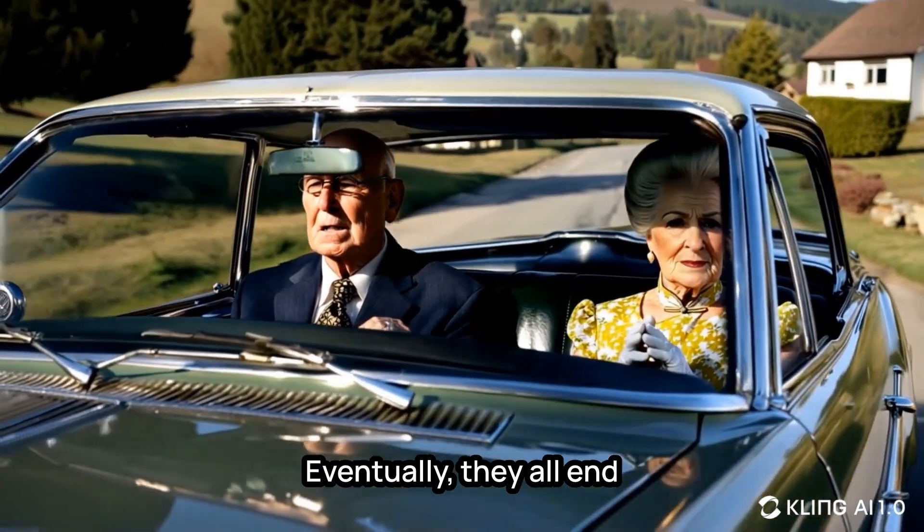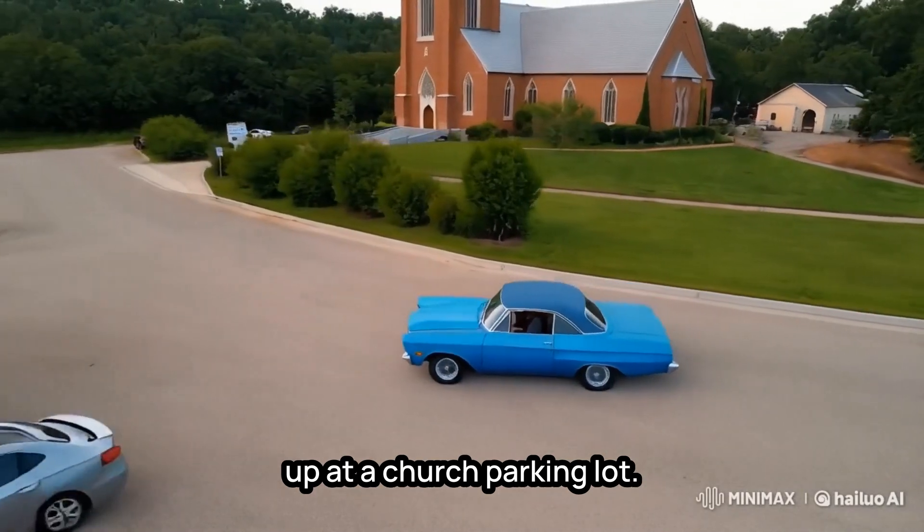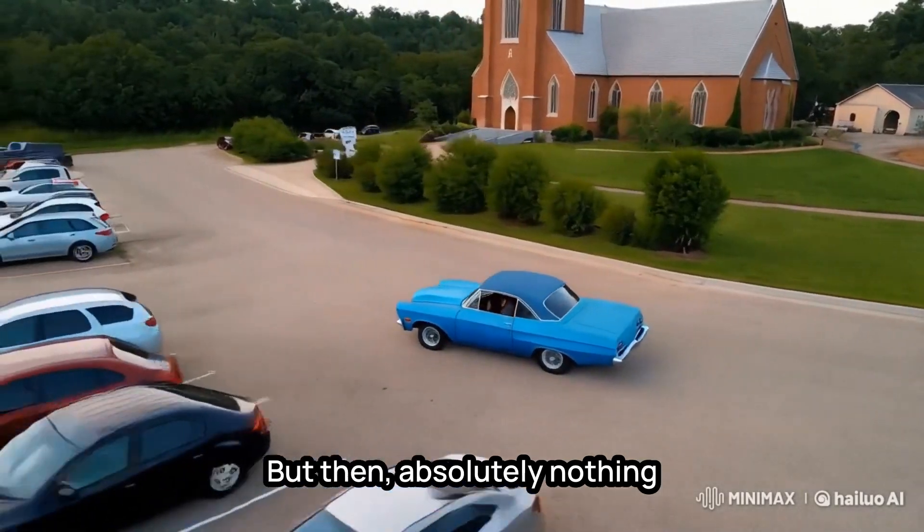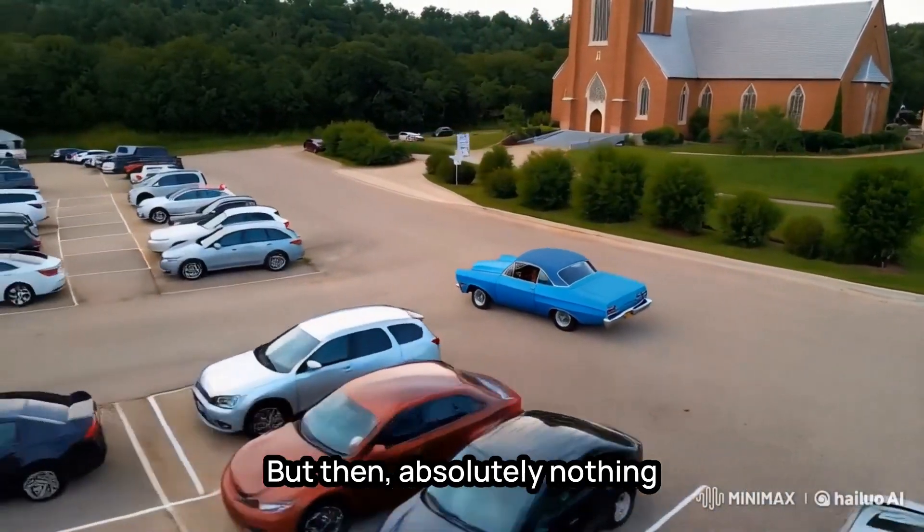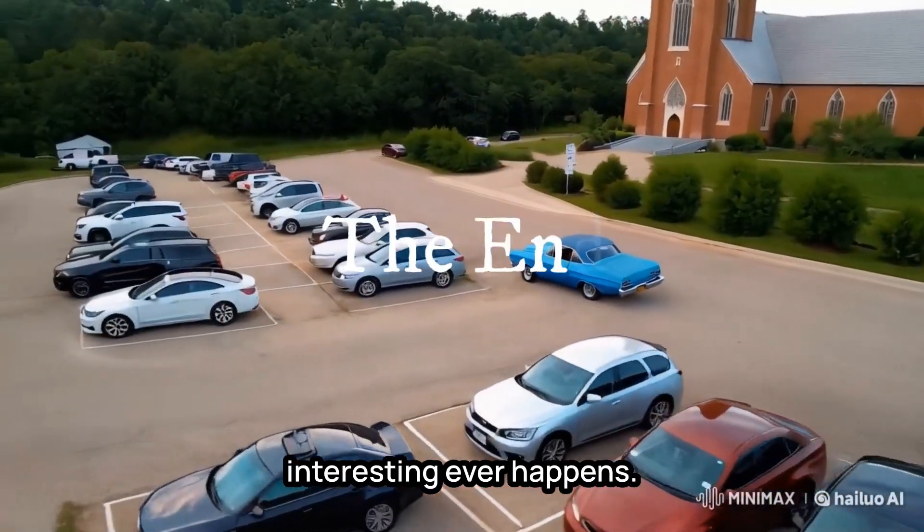Eventually, they all end up at a church parking lot, but then absolutely nothing interesting ever happens. You see, if you don't have a story, it doesn't really matter how cool your cinematography is, what AI tools you did or didn't use, you're not going to get the engagement of a viewer for any long period of time if there's nothing for them to mentally or emotionally engage with. Special effects and cool graphics can only go so far.